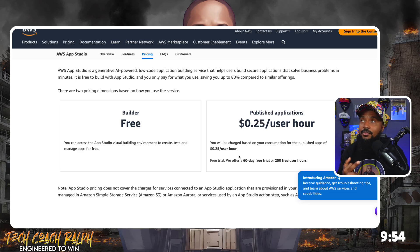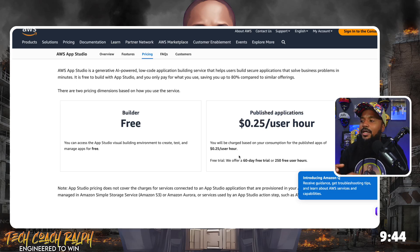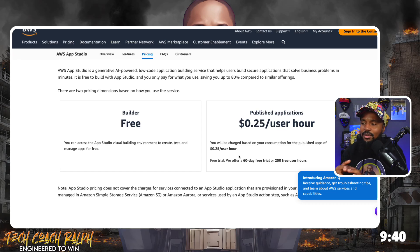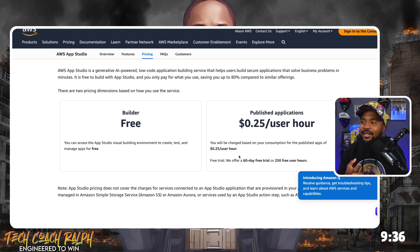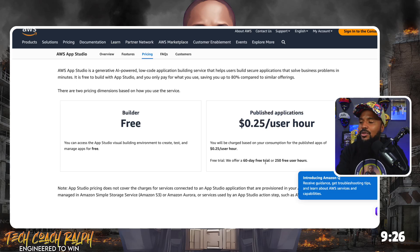If you have five users using your application and each of them use it for five hours — let's make it simple math — four users, they use it for four hours. So it's $0.25 per user per hour times four users, which is $1, and they use it for four hours, so it's $4 altogether. We also offer a 60-day trial or 250 free user hours.